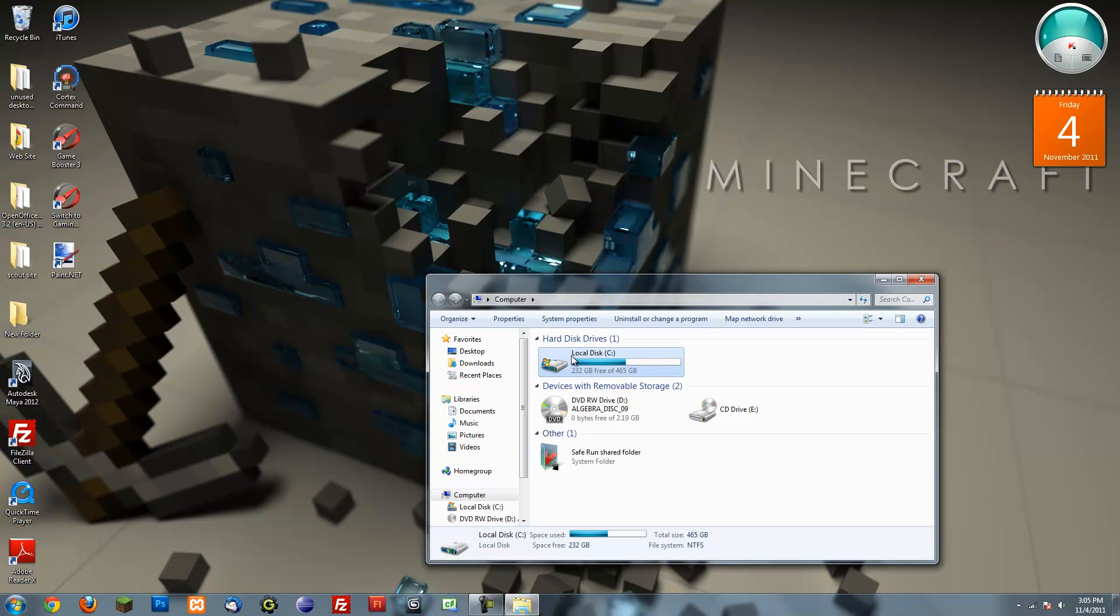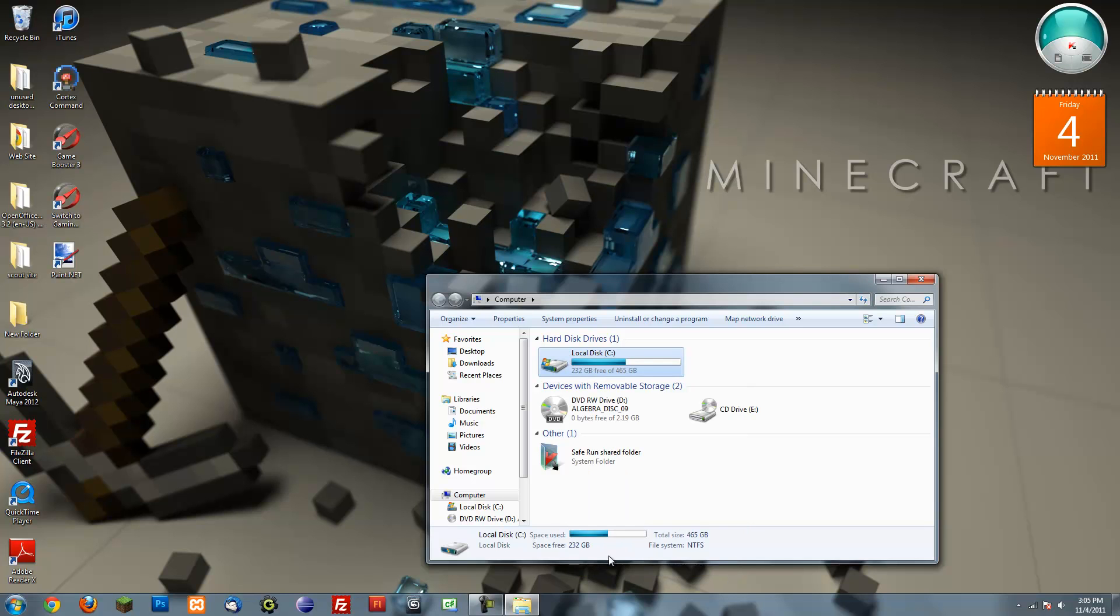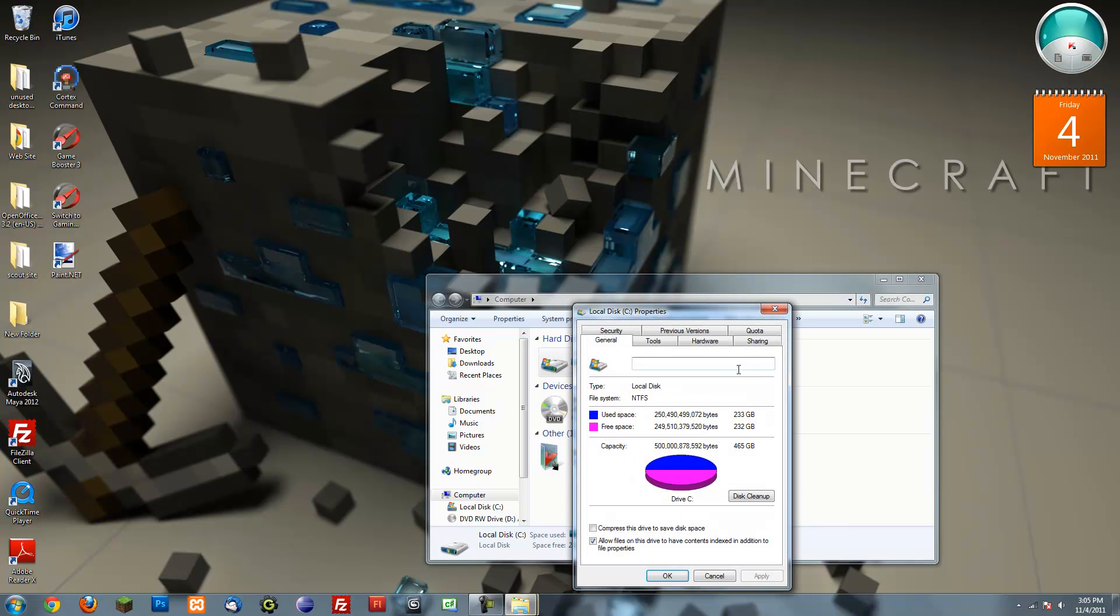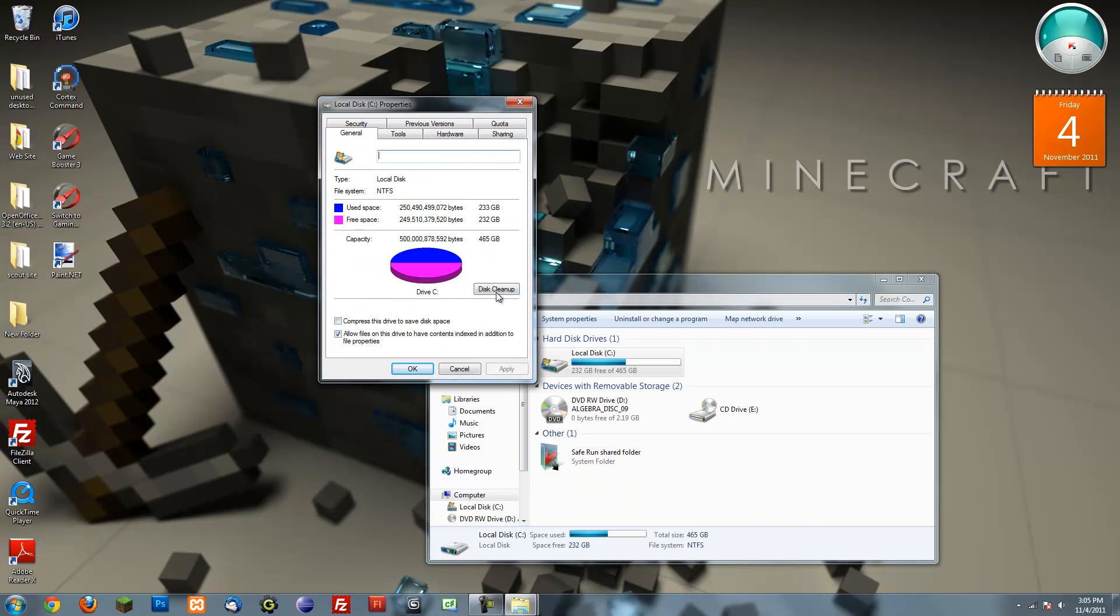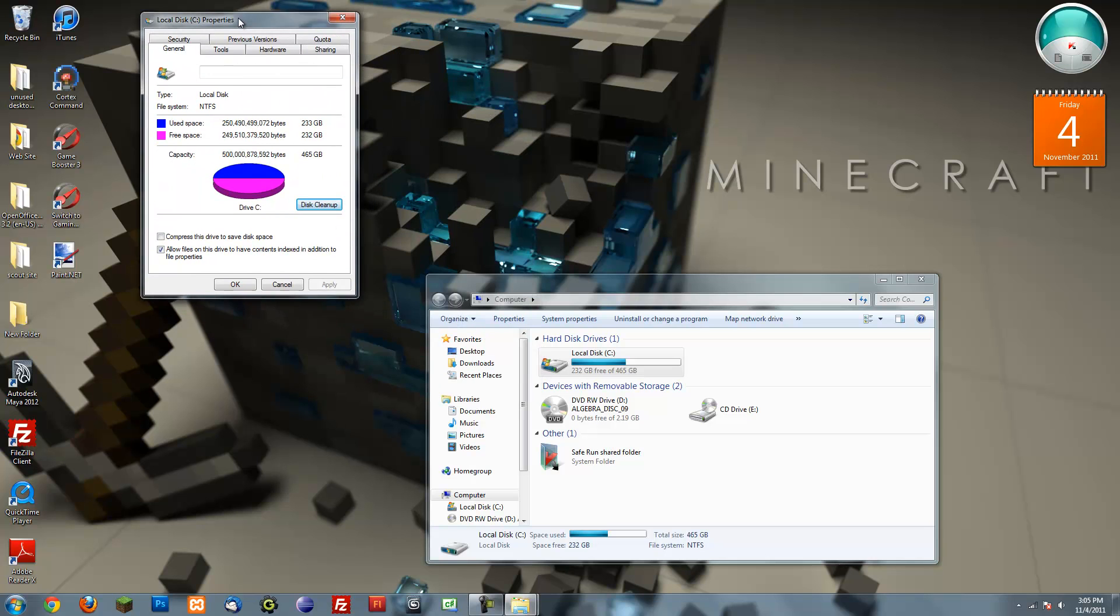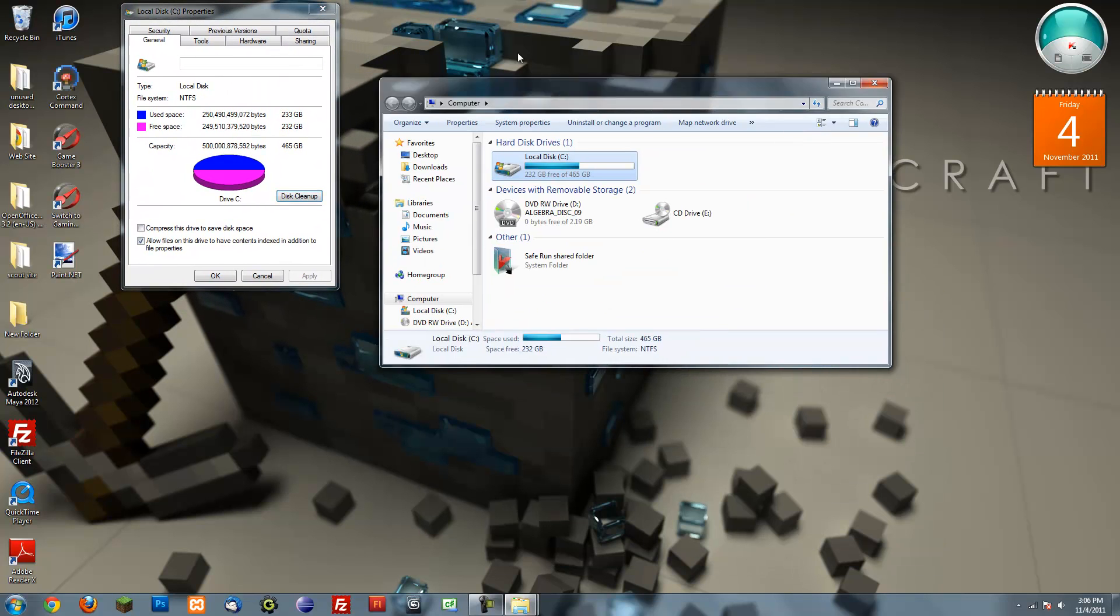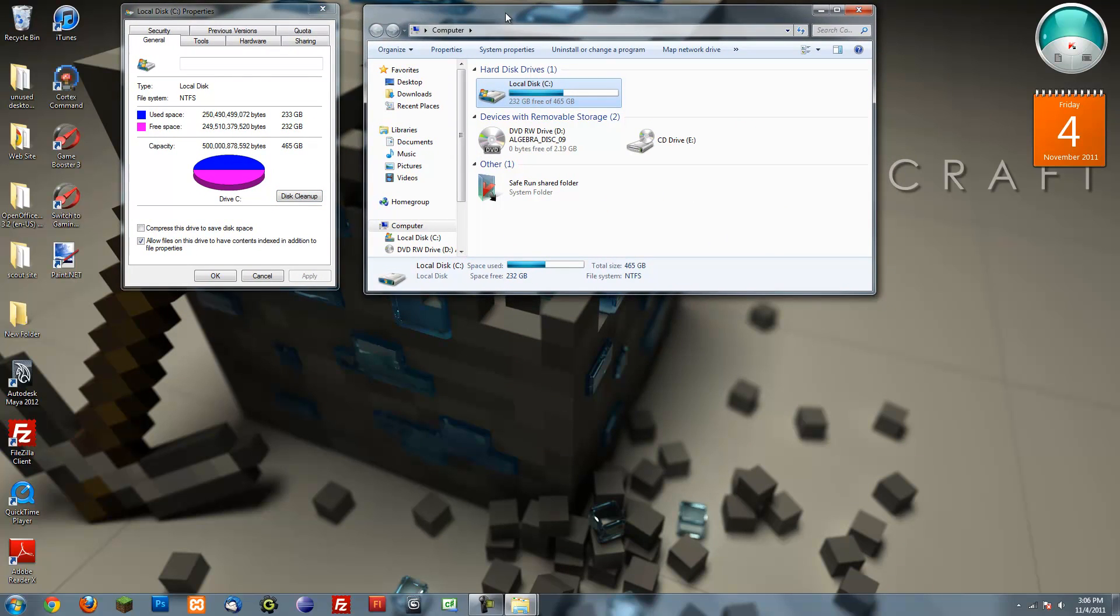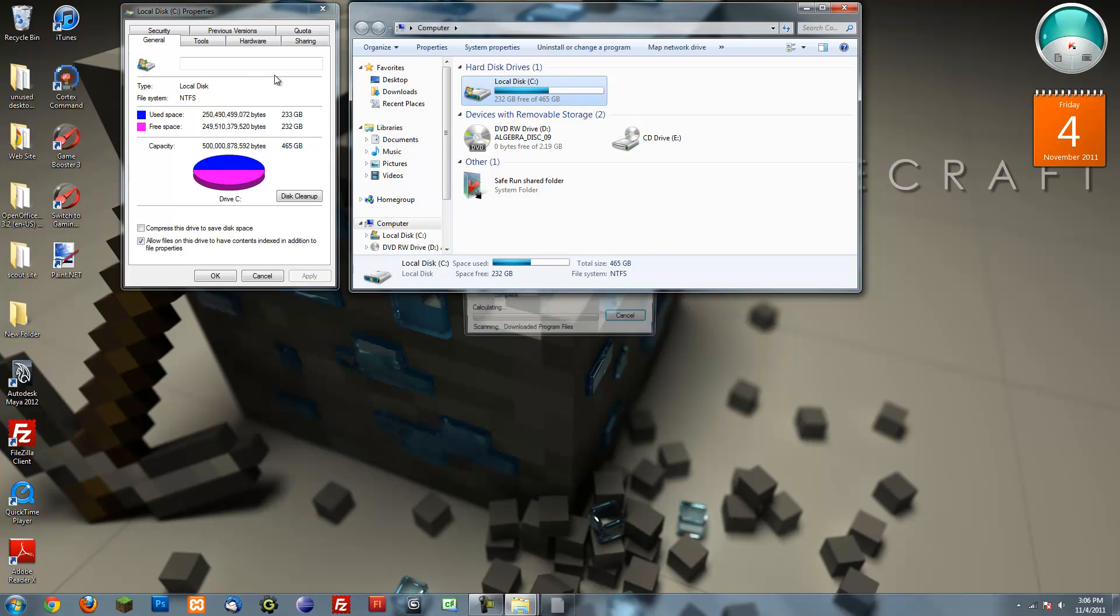So what you want to do is right click on your hard drive, go to the properties, and then press disk cleanup. This will basically just clean out any unused or useless data like your temporary stuff, everything that's in your trash, stuff like that.